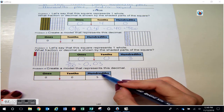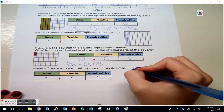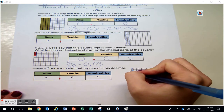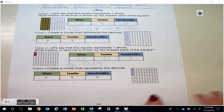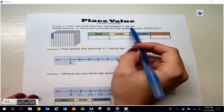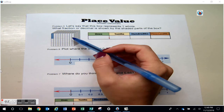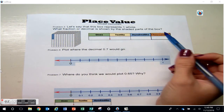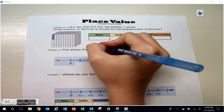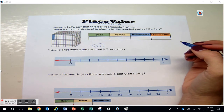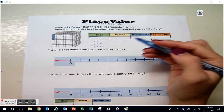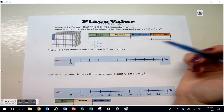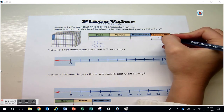Let's look at another example. Let's say that this box represents one whole. What fraction or decimal is shown by the shaded parts of the box? This box has a thousand little cubes to make it, and of those we have four shaded in, so we have four thousandths. If I put a four in the thousandths place, I don't have any hundreds, tenths, or ones in this example, so four thousandths is equal to four thousandths. This is the decimal I would use to represent this model.